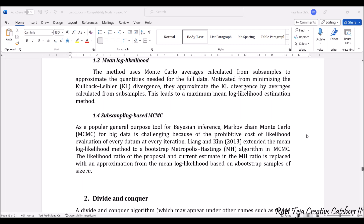The next method is subsampling-based MCMC. It is a Bayesian inference approach — Markov Chain Monte Carlo, or MCMC. Big data is challenging for this because of the likelihood evaluation required at every iteration. This is also one kind of subsampling method.